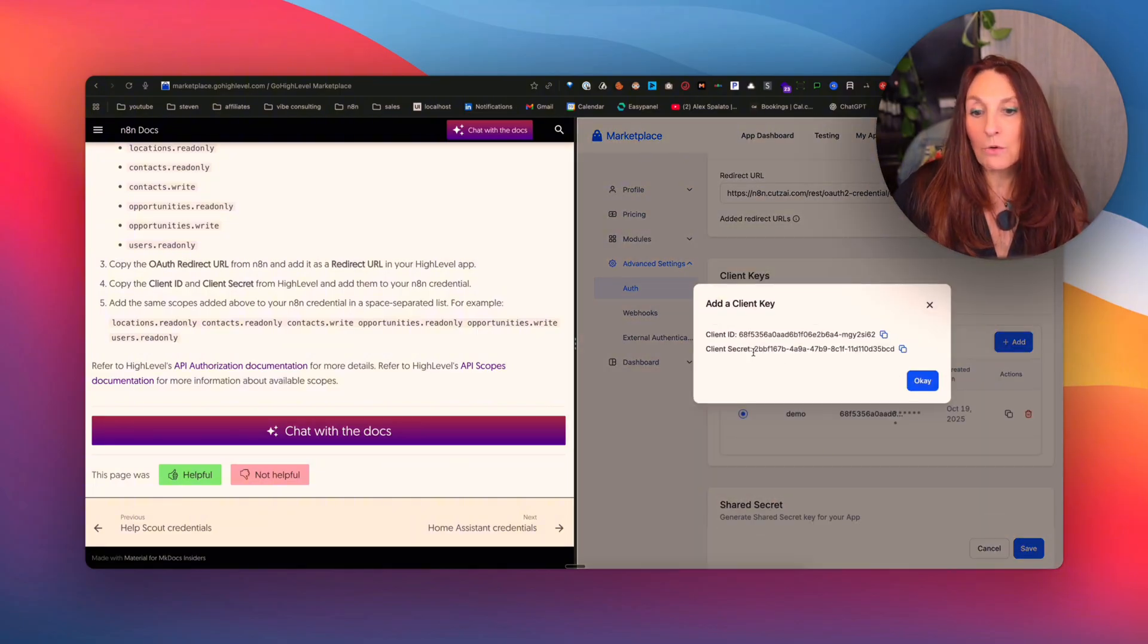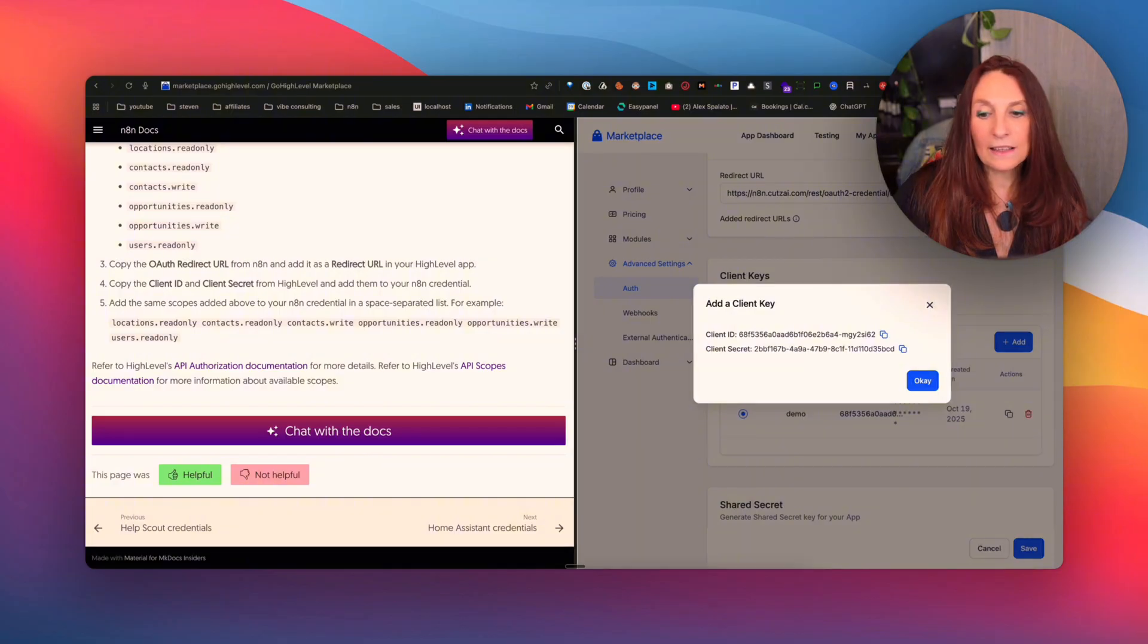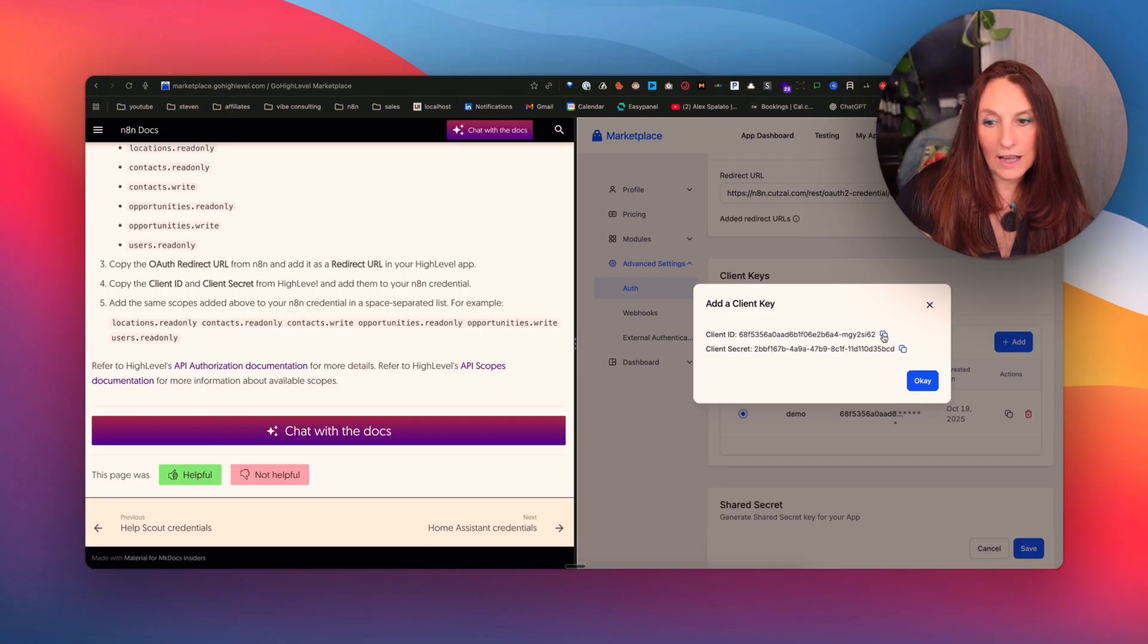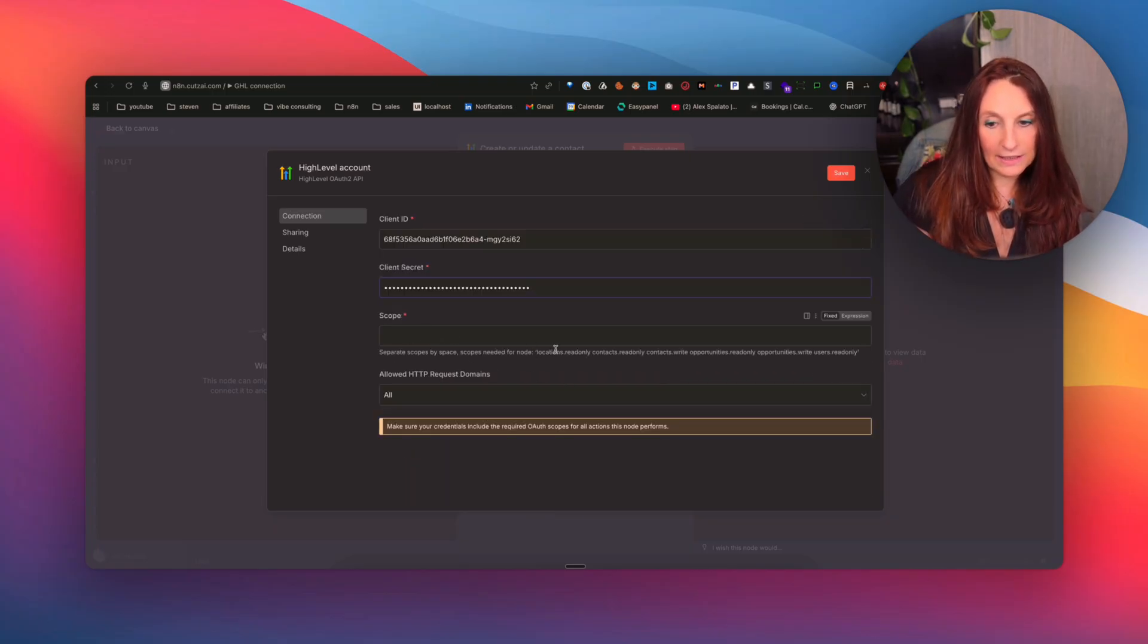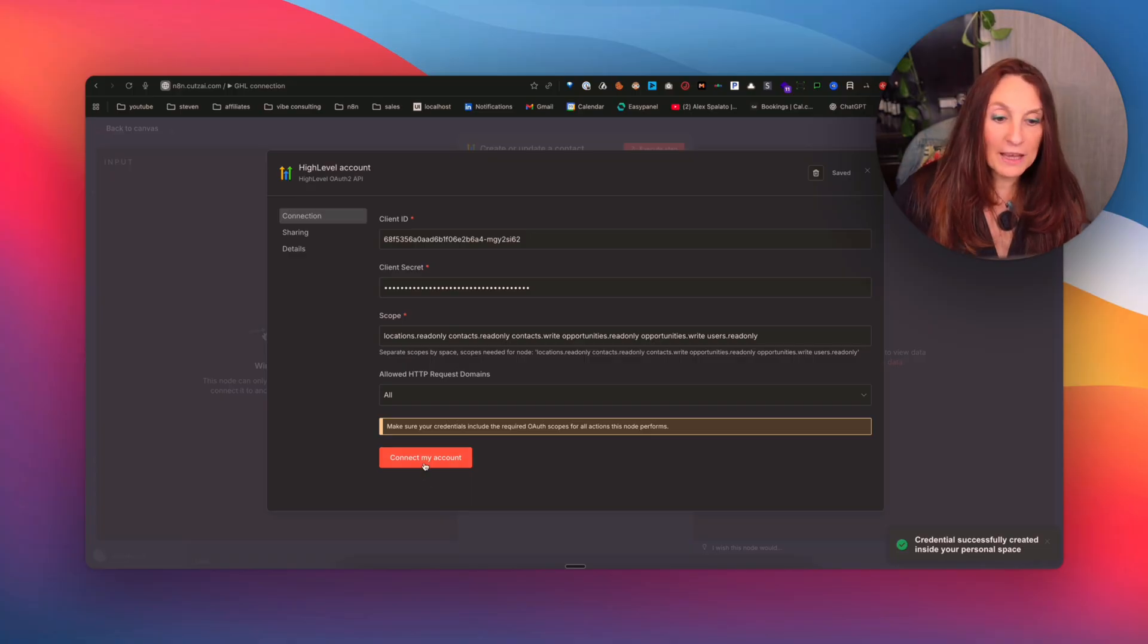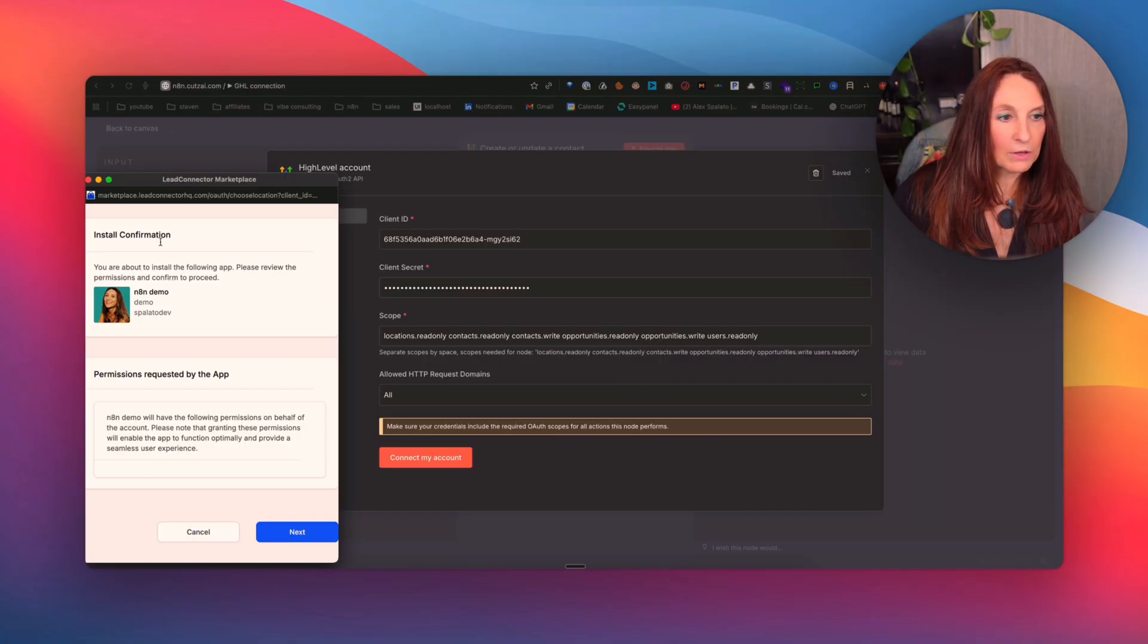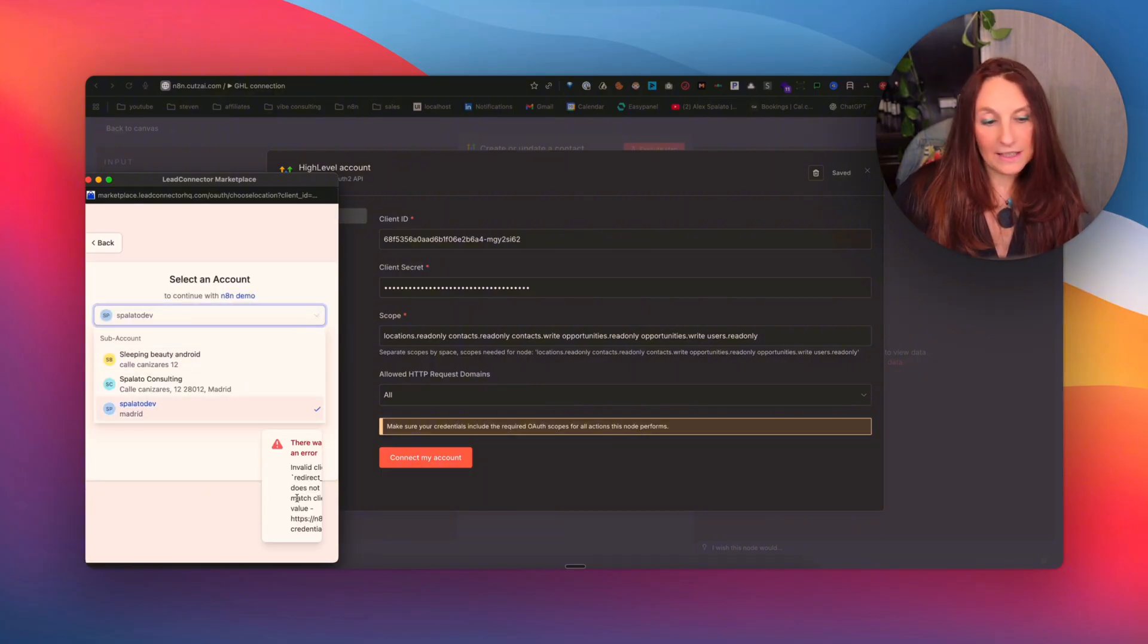And we click in client keys, add. And now we have our client ID and our client secret. And we go to N8N and we copy here the secret and here the ID. And now we need to add the same scopes here. Fortunately, N8N has just written them here. So I copy them and add them here. I save and connect my account. And I hope that everything is working. Login. Now install confirmation. Next. And I want to have it to here. Spalato dev. And yes,